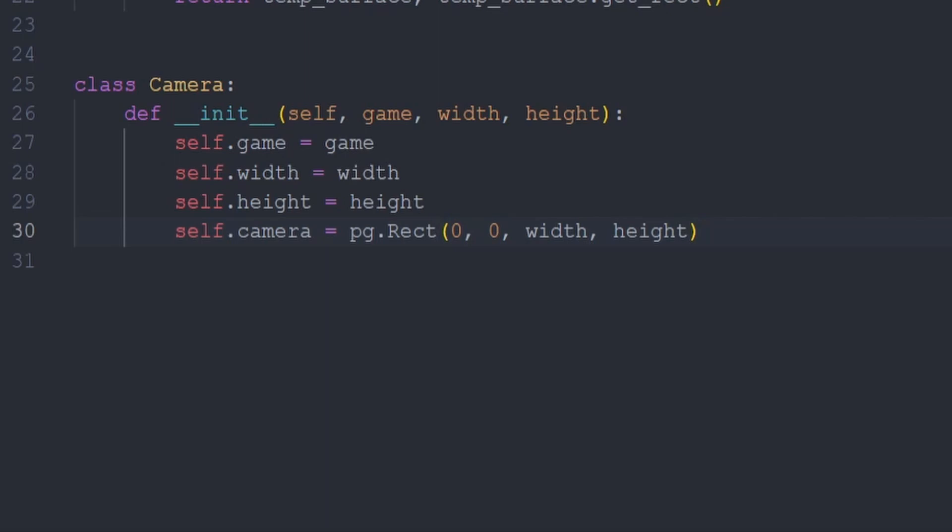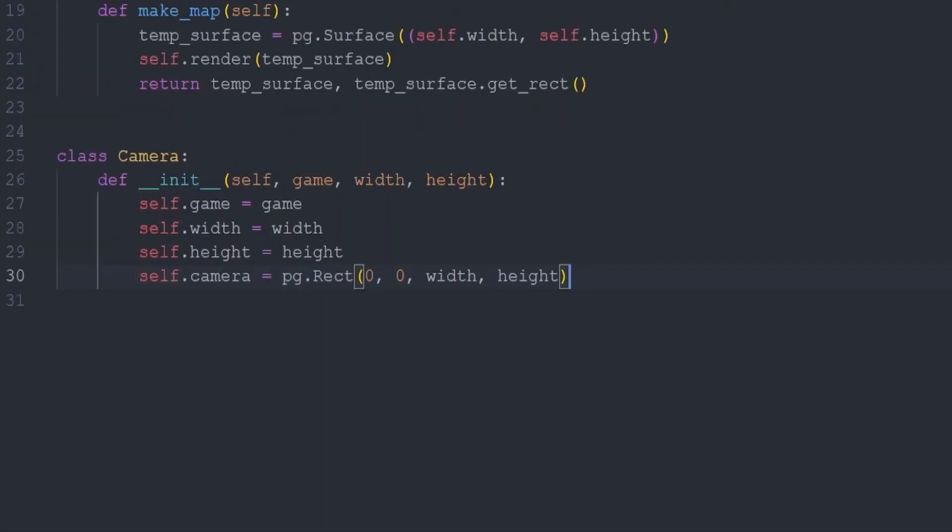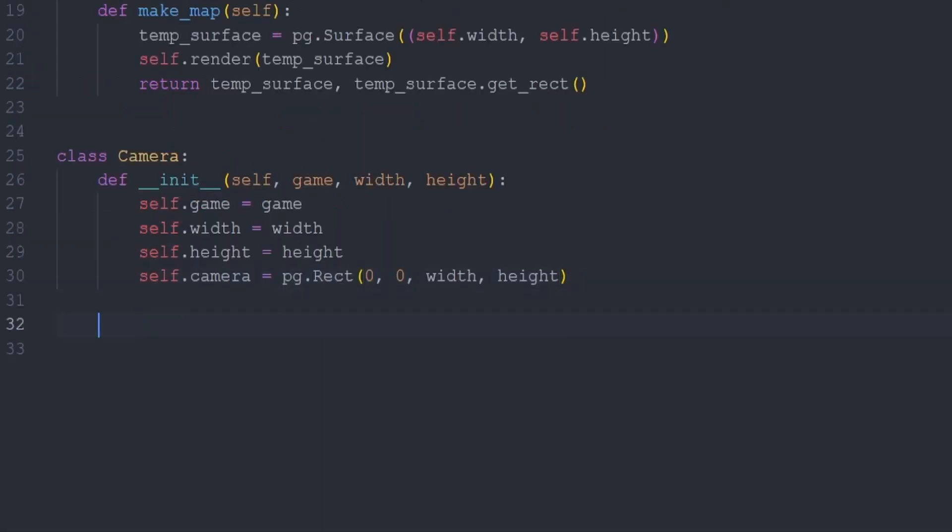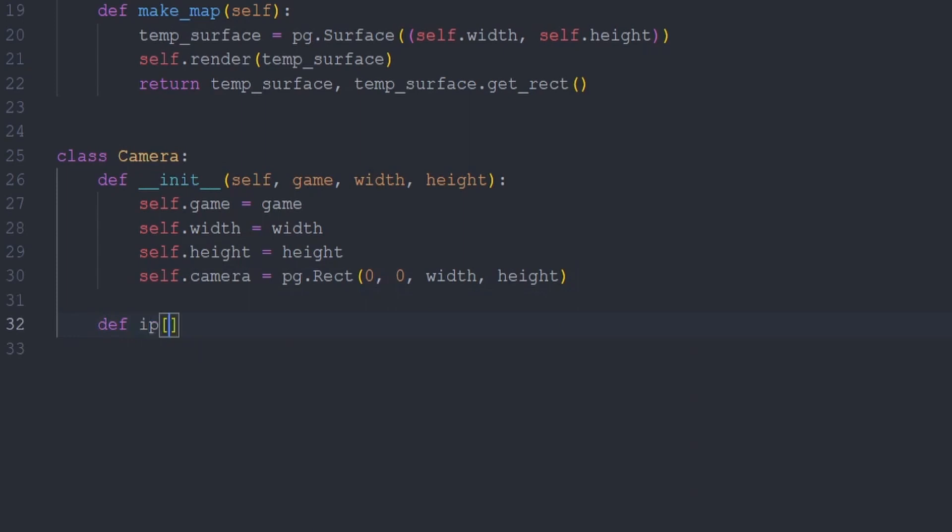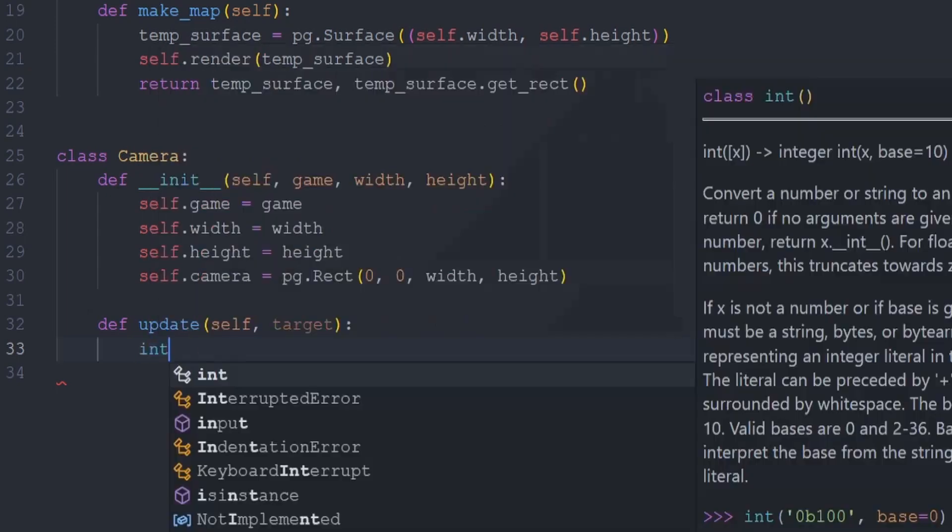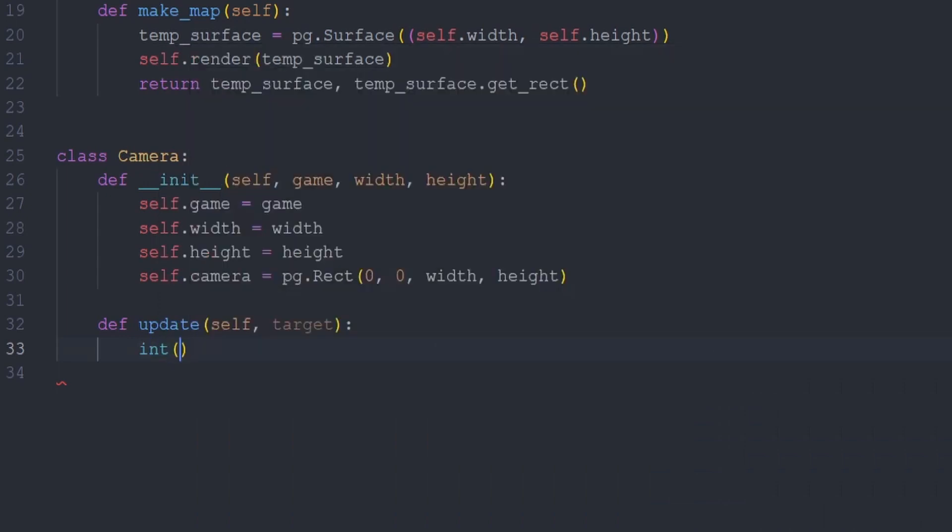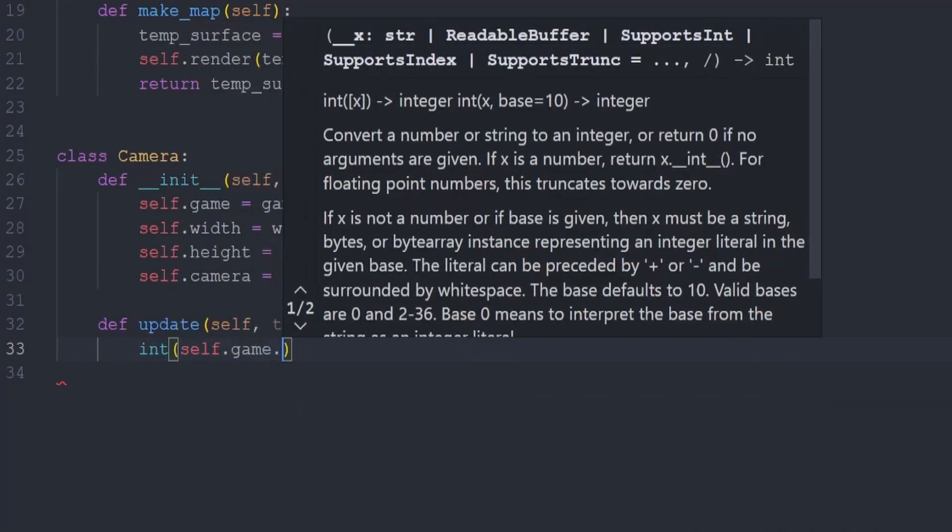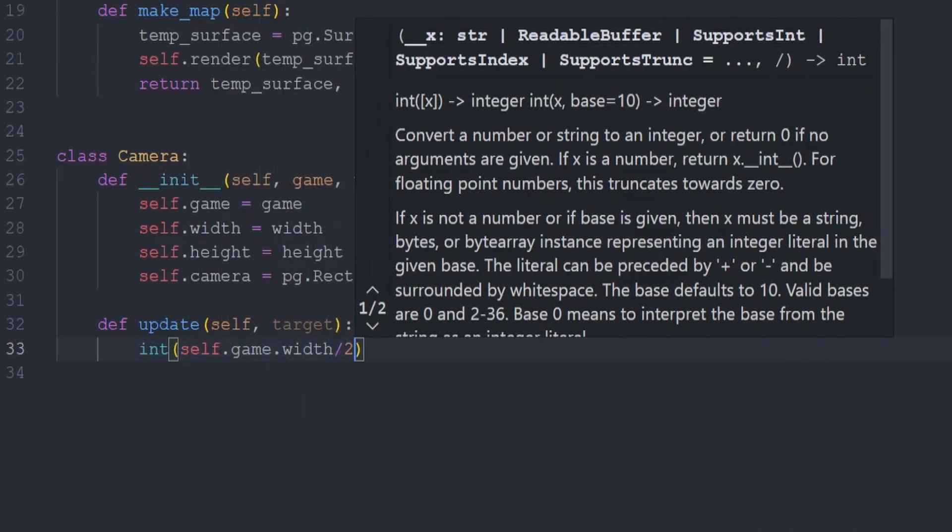Now let's focus on the movement of the camera. The camera is intended to move in relation to a target, in this case the player. So we'll create a method called update with a parameter for the target. First, let's consider the horizontal shift. We want our camera to be positioned centrally around our player, so first consider the center point of our game window. We can access this value by taking the width from our game field and dividing it by 2.